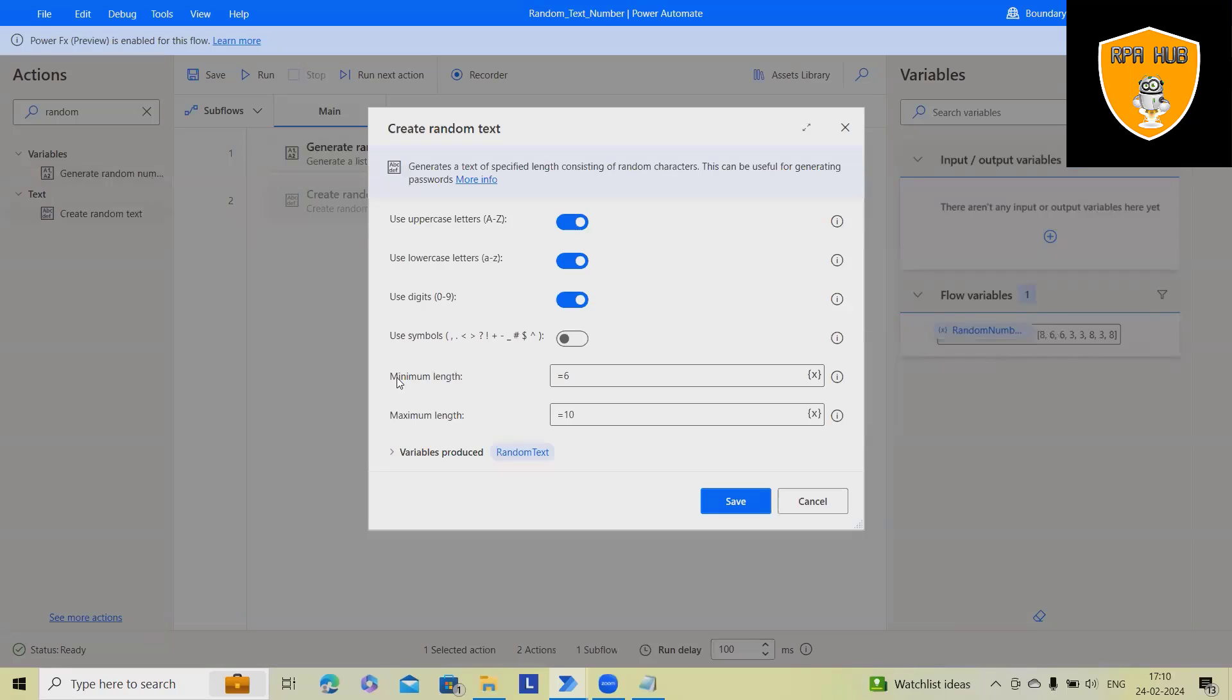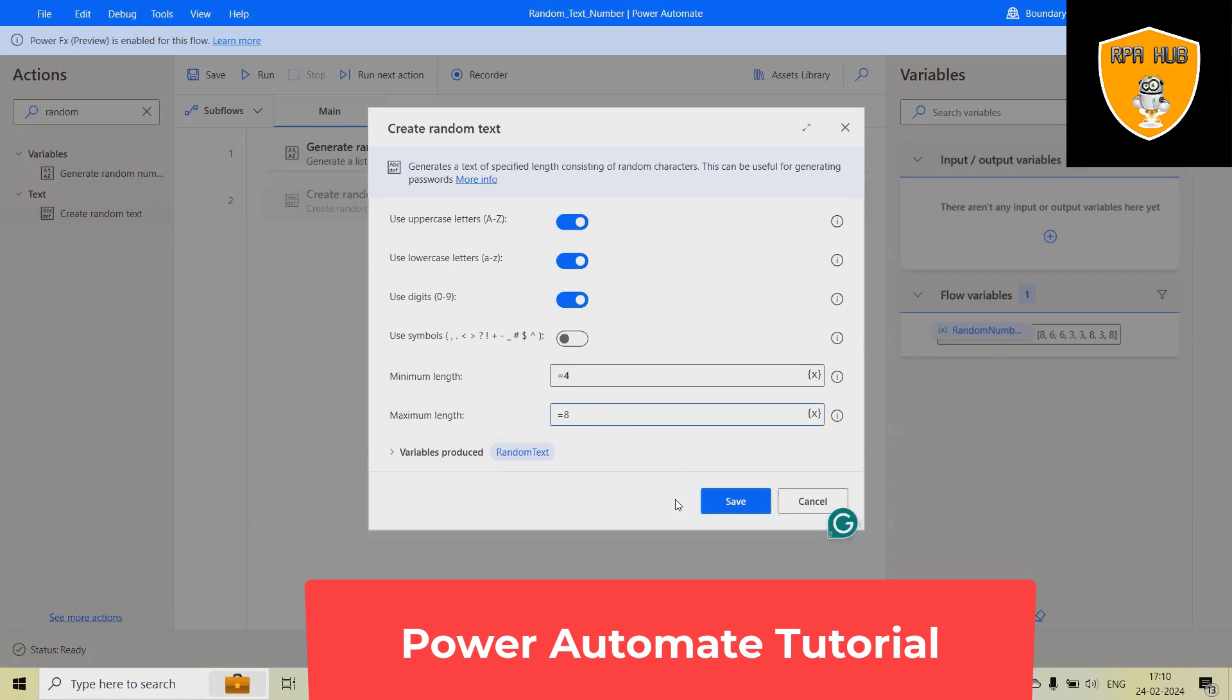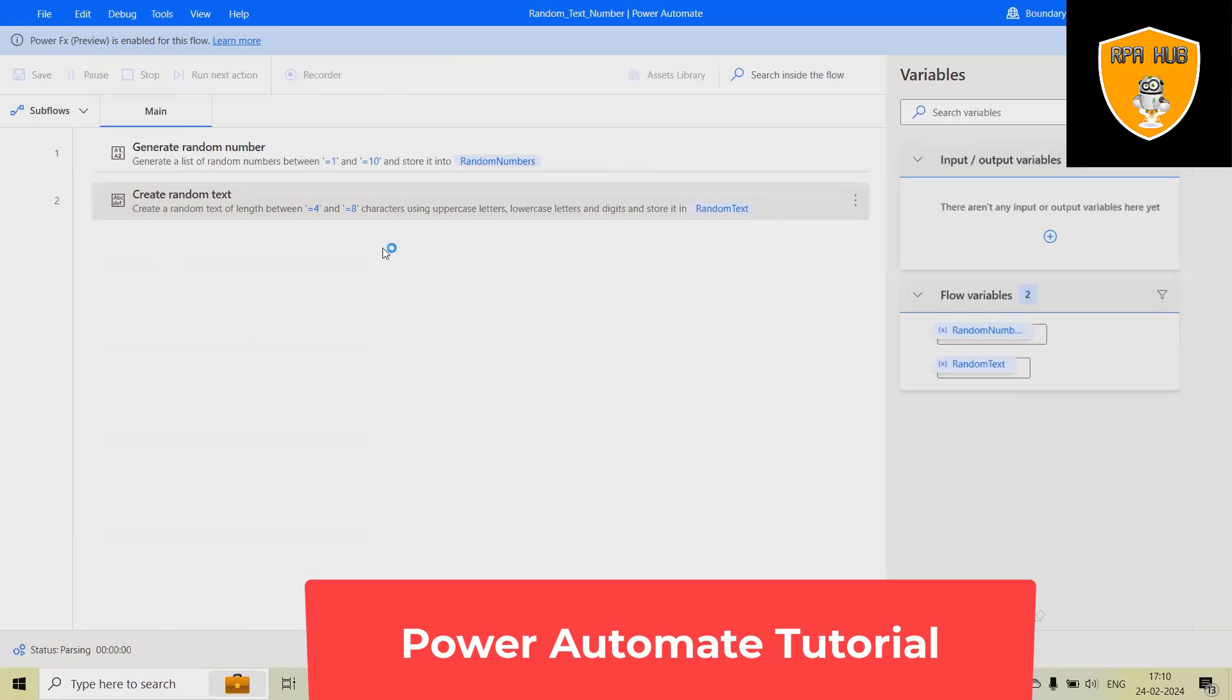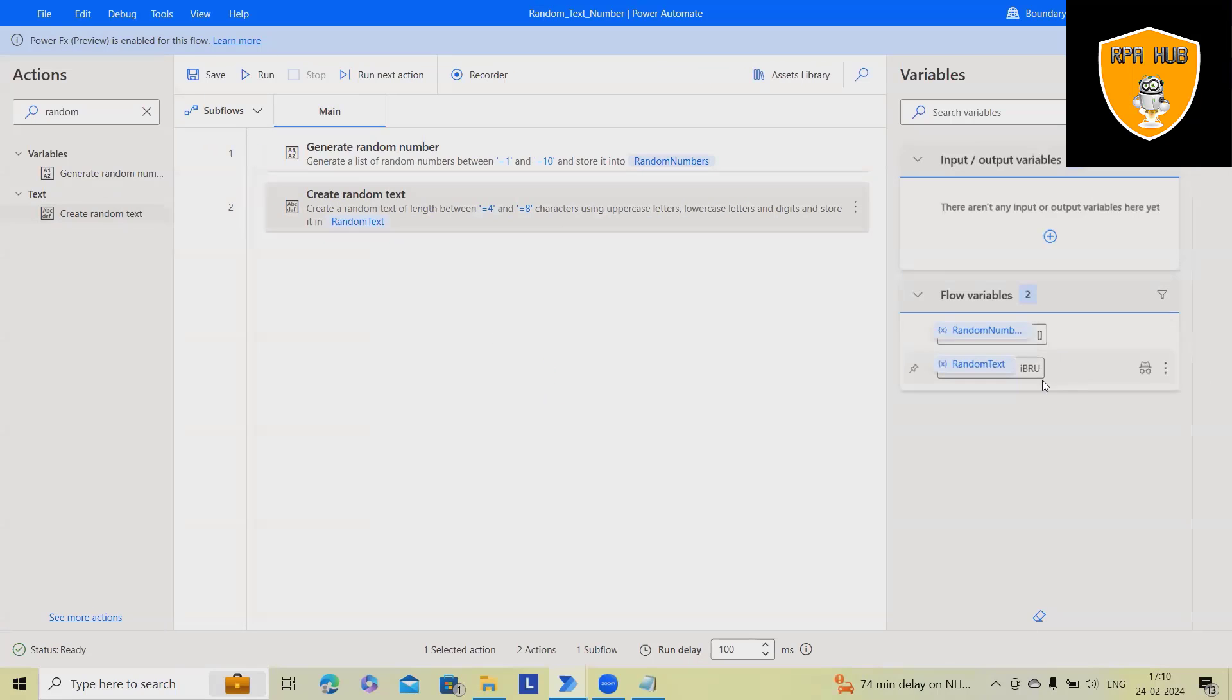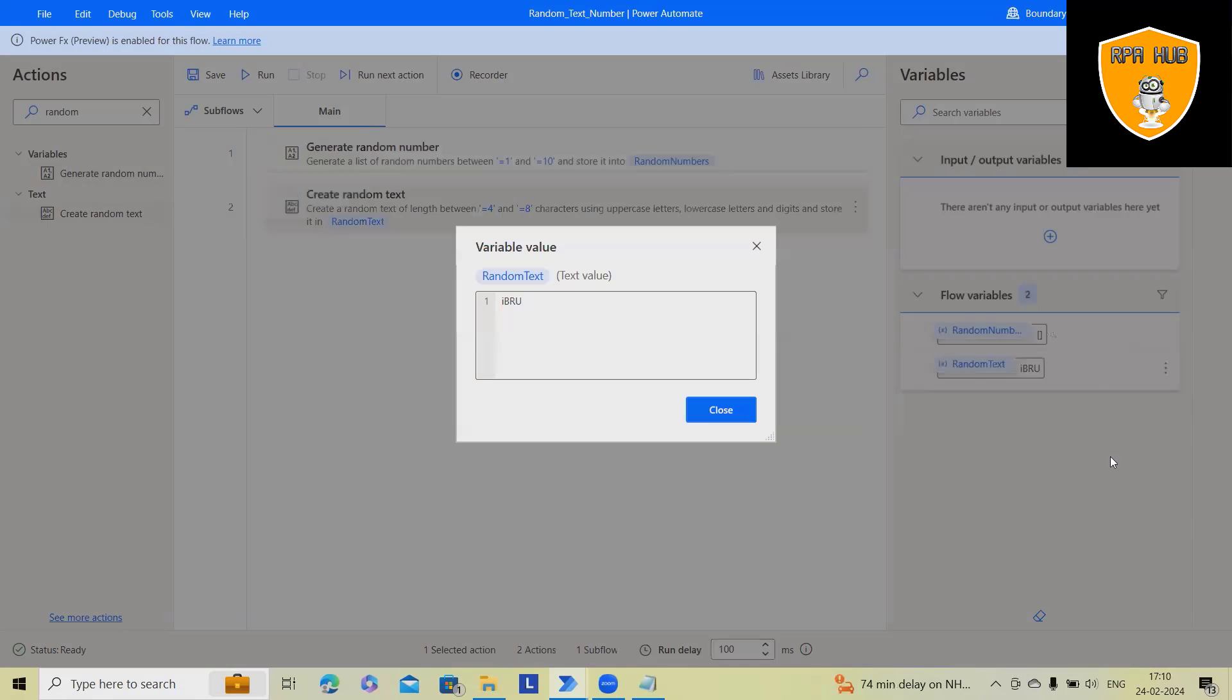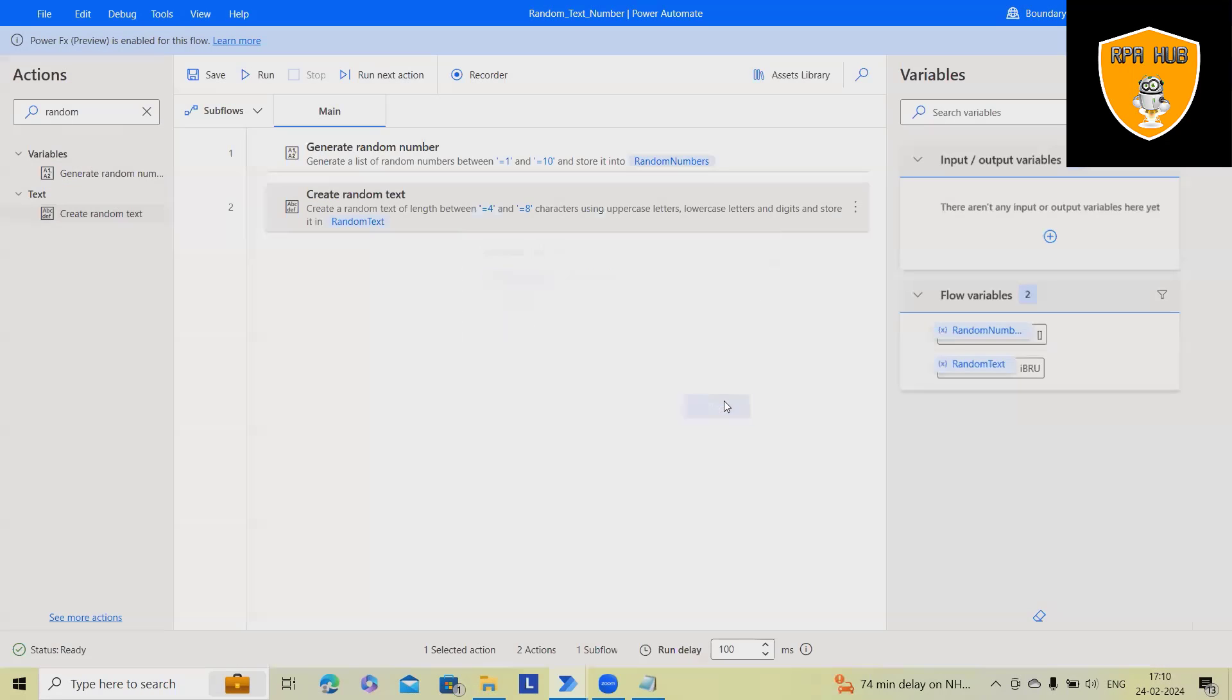And here, you can set the minimum length and maximum length. Let's consider I want to keep minimum length as 4 and maximum length as 8. Whenever I run this code, I will get this text generated.